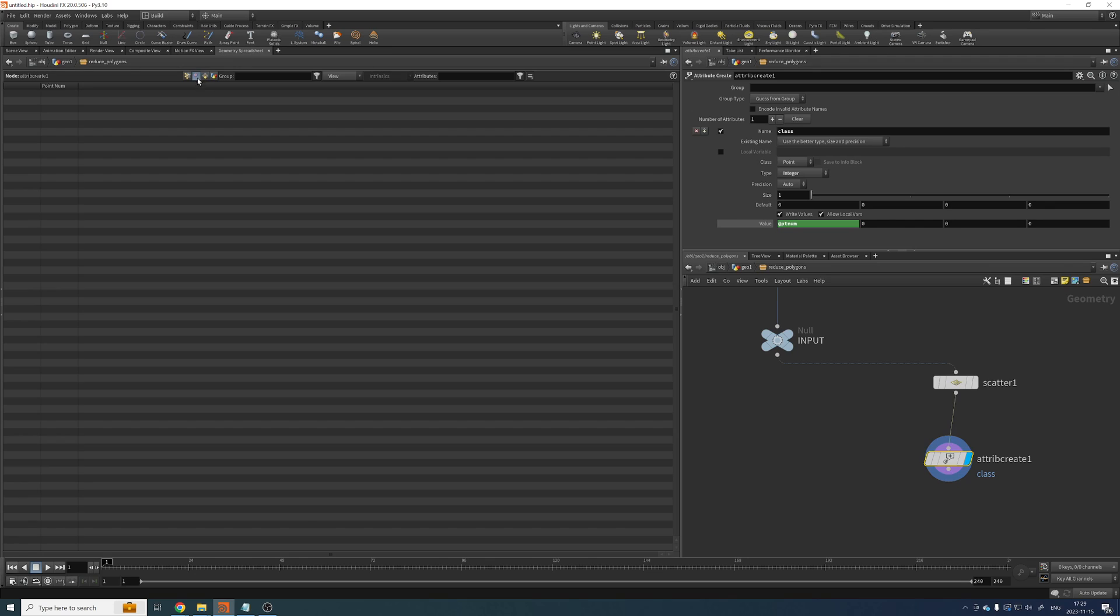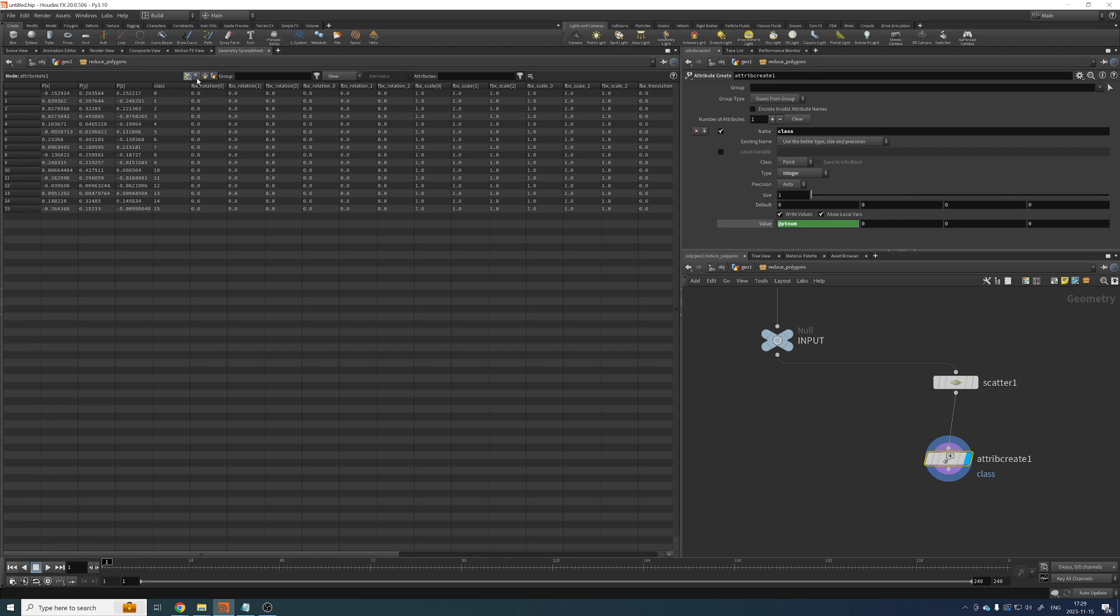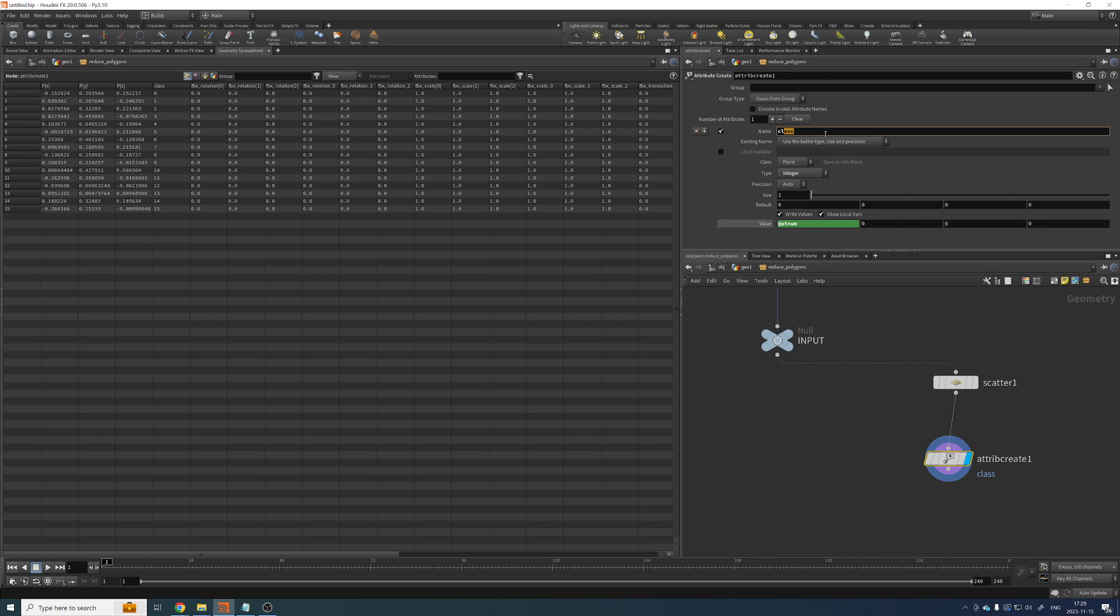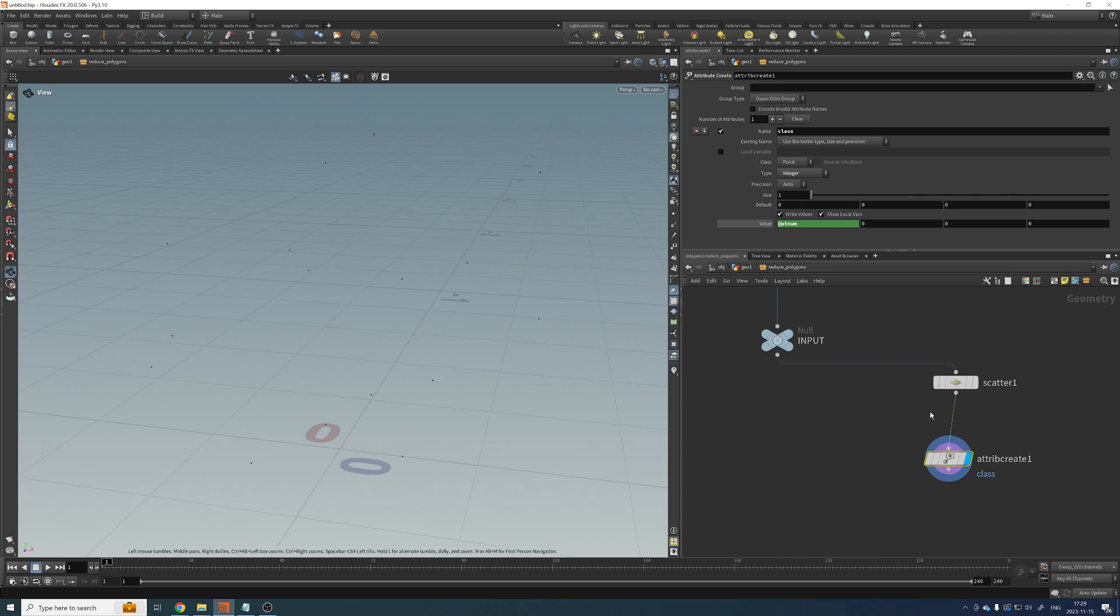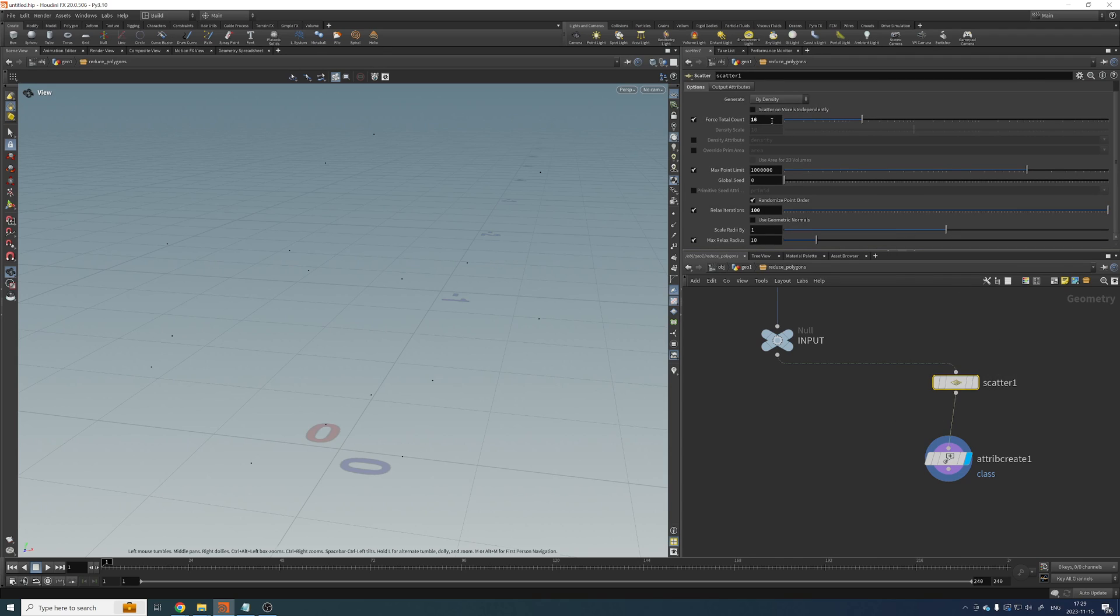And for value, I'm going to set the value to ptNumber, which is the ID of my points. So now, if I check my points, I see this class attribute that we created here. And because it's using ptNumber, we get from 0 to 15. So those are the 16 points that we created up here.